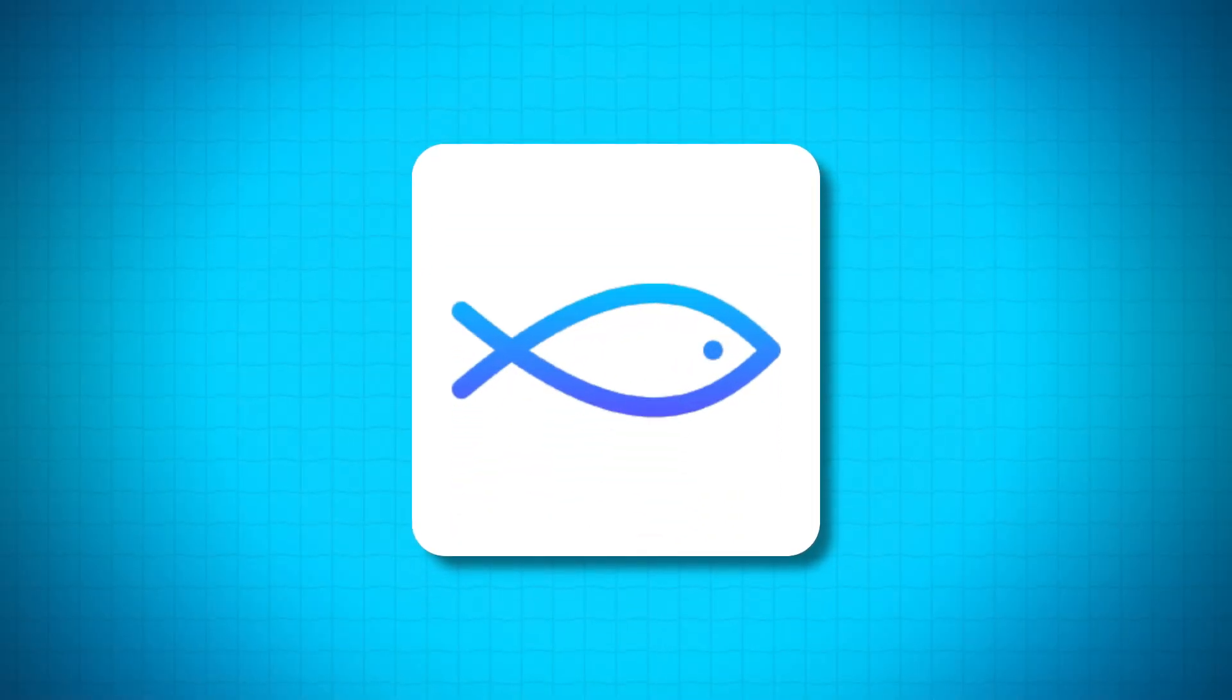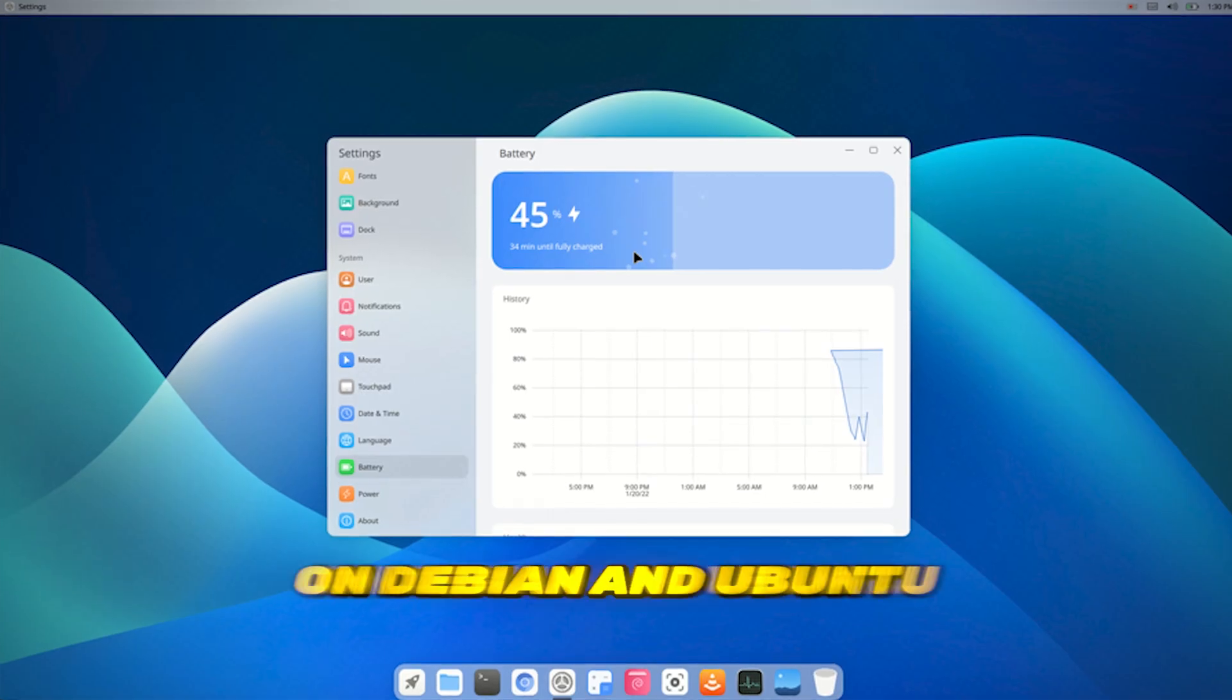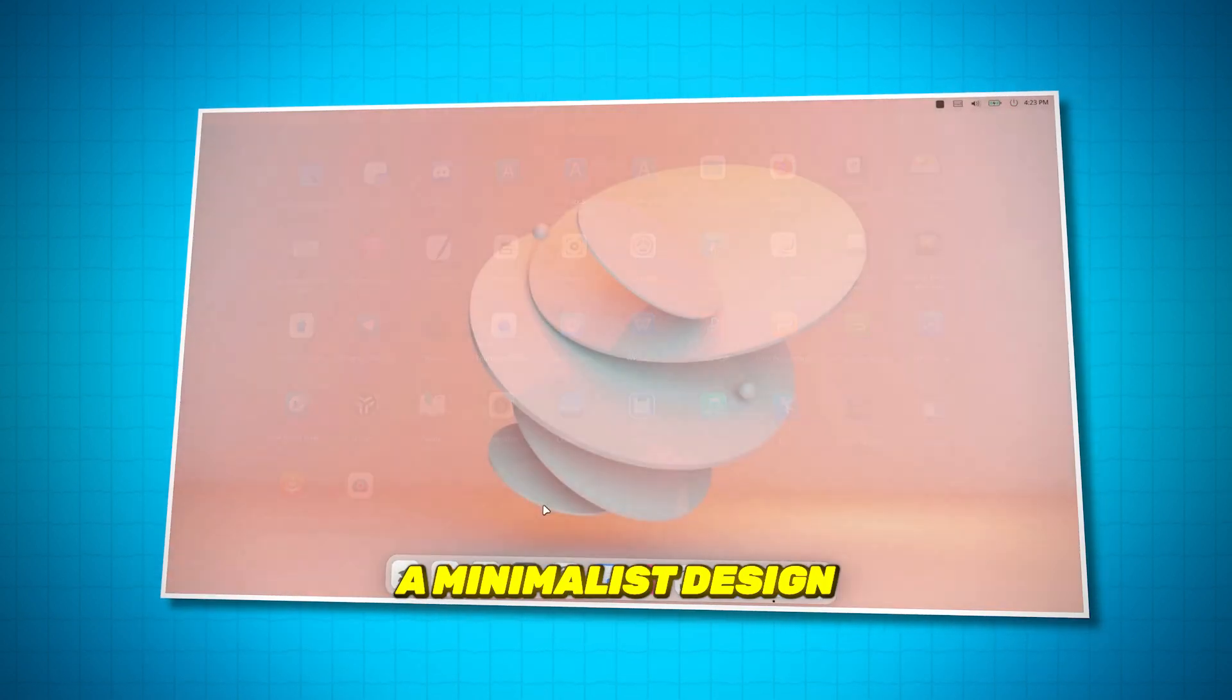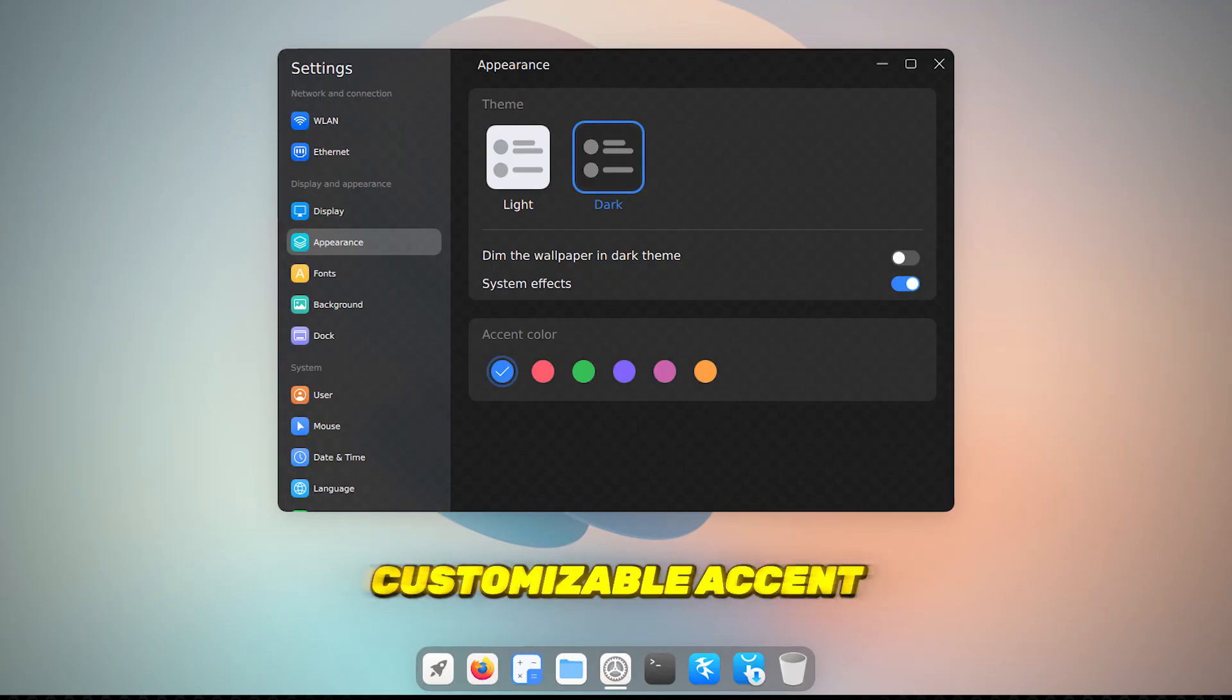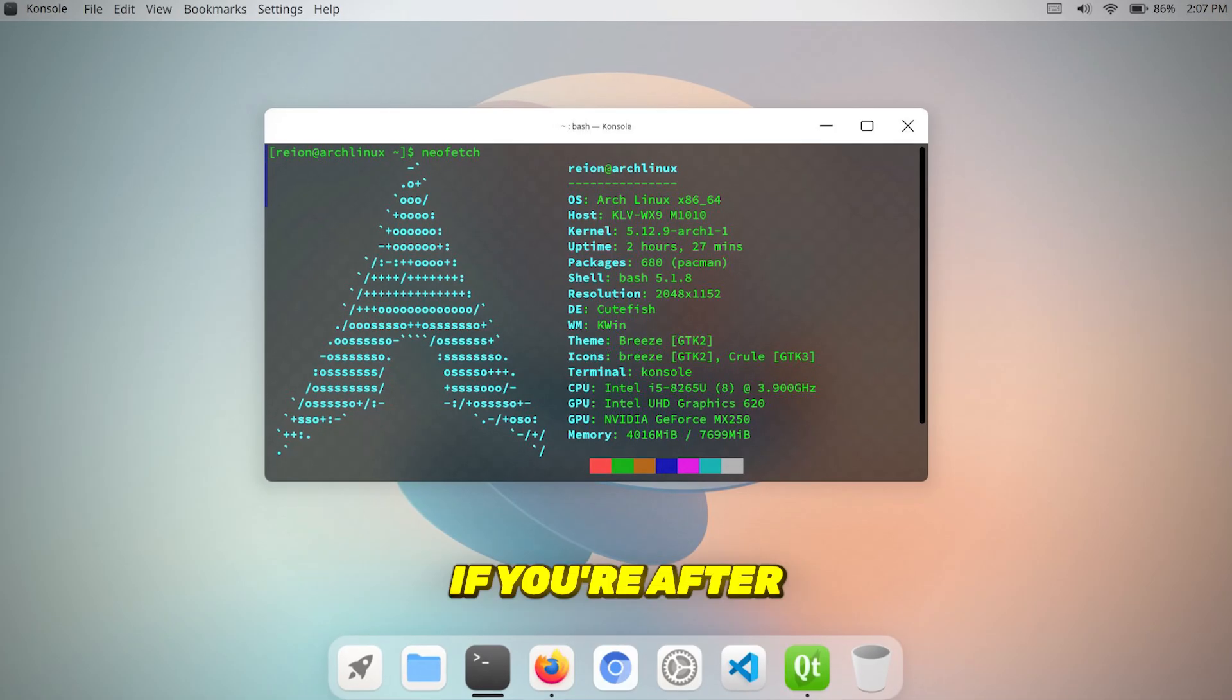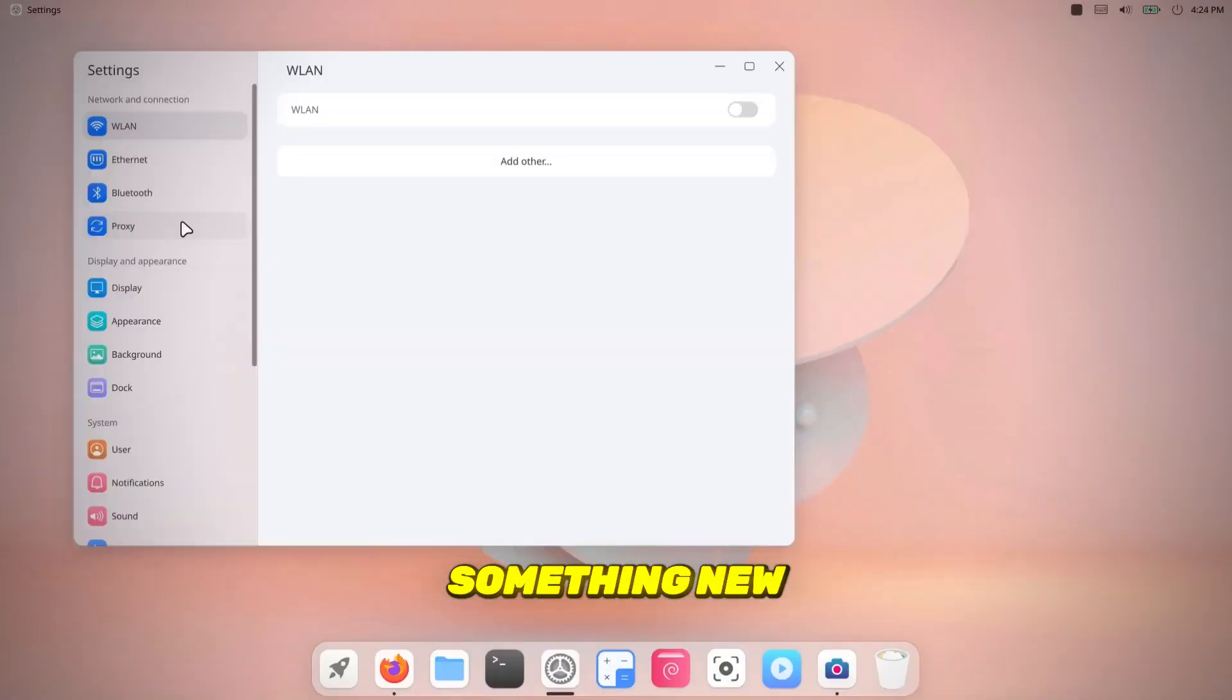Number 4, Cutefish OS. At number 4, we have Cutefish OS. This Linux distro is built on Debian and Ubuntu, and it's already making waves, even though it's still in development. The Cutefish desktop brings a minimalist design with a global menu at the top bar, and includes a smooth, native dark mode, customizable accent colors, animations, and an adjustable dock. This is one to keep an eye on if you're after a unique, clean design that's still evolving. And hey, experimenting with something new is always fun, right?